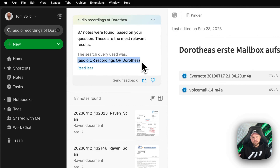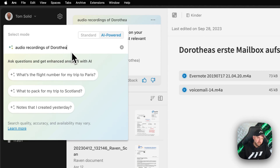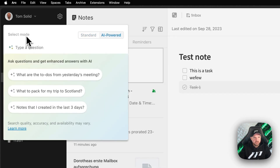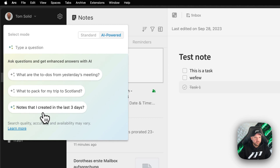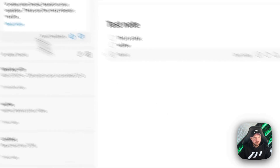So what this search actually does is it picks my search query, understands what I'm searching for, and then makes a normal search out of it. So there's more to it than just a plain search. And for notes I created in the last three days — it found those as well.